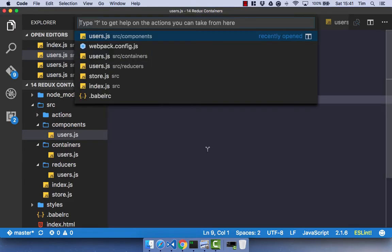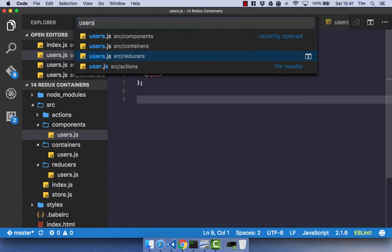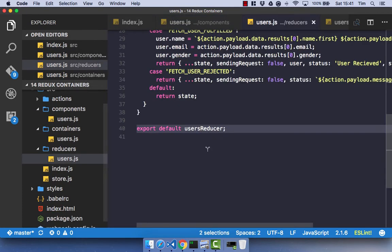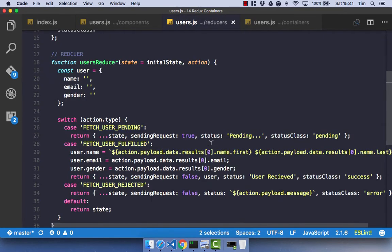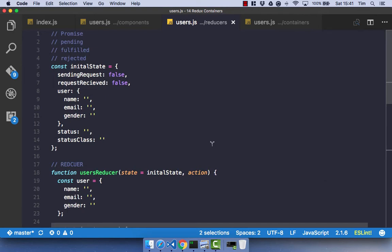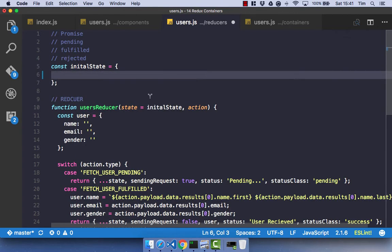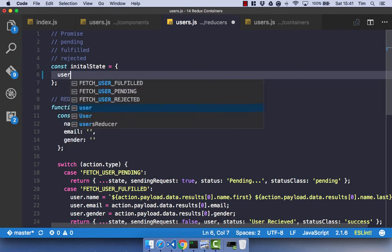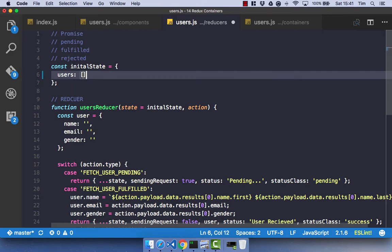Let's open up our users reducer and make some changes that we're going to need to get our application to work. For our initial state, I'm just going to delete that and create some new initial state, as rather than having a single user, we're going to have multiple users. So let's just have users, and it's going to be a blank array.